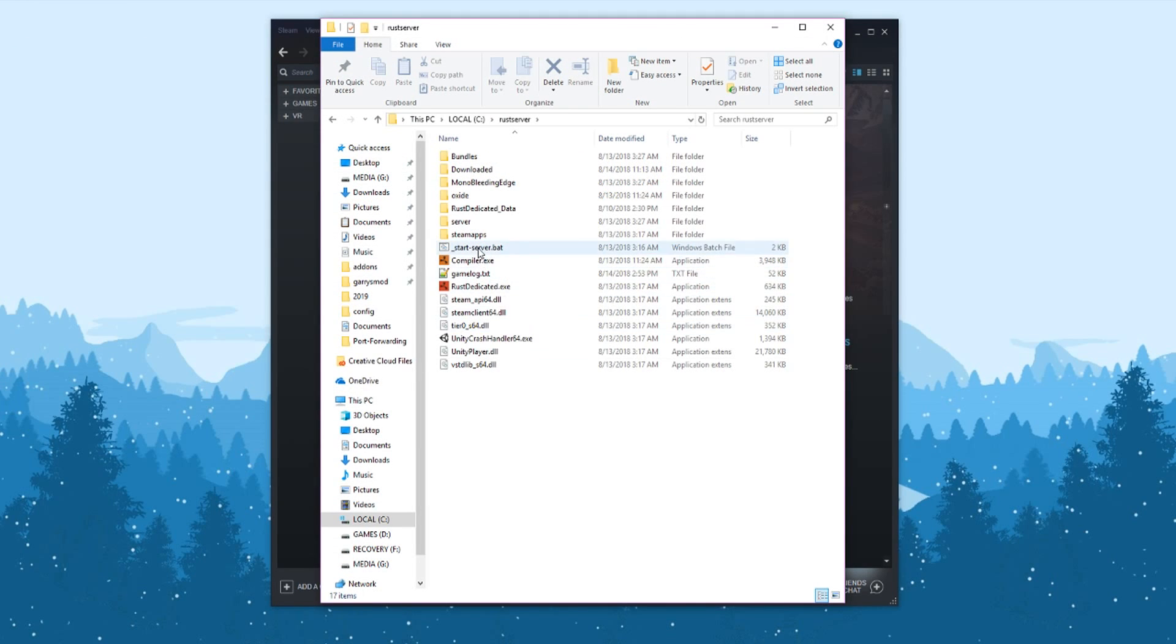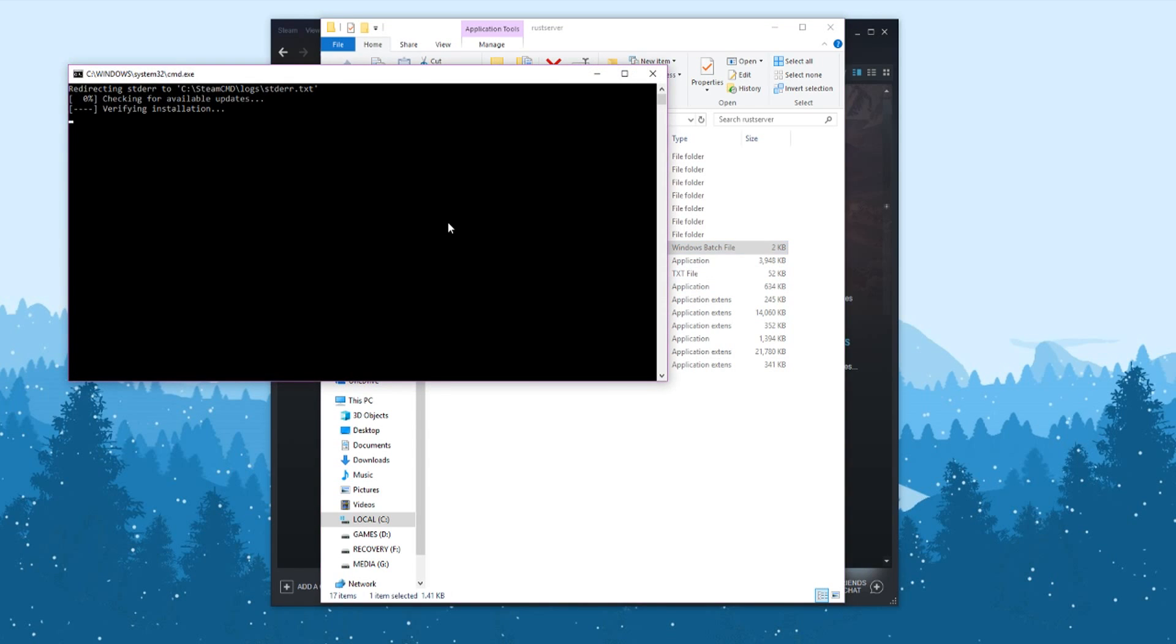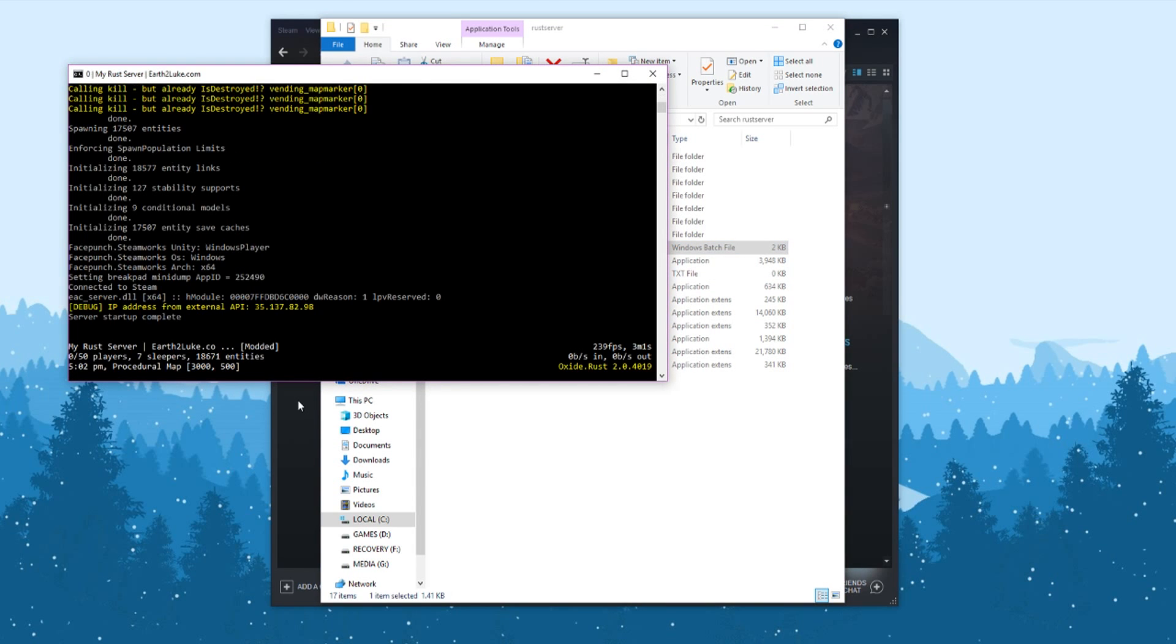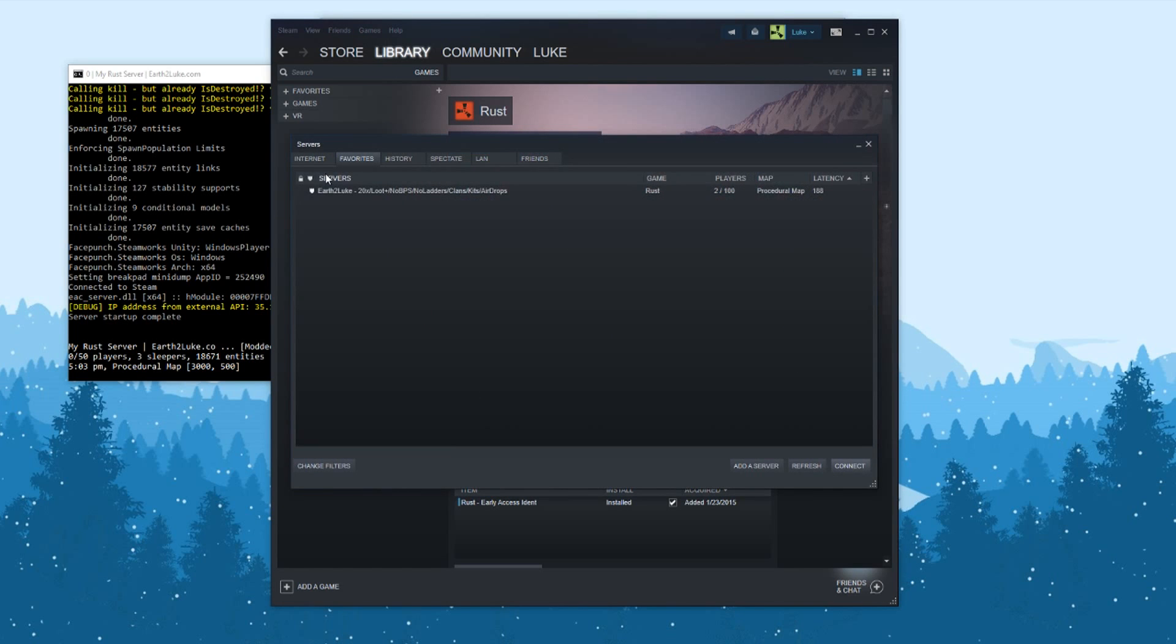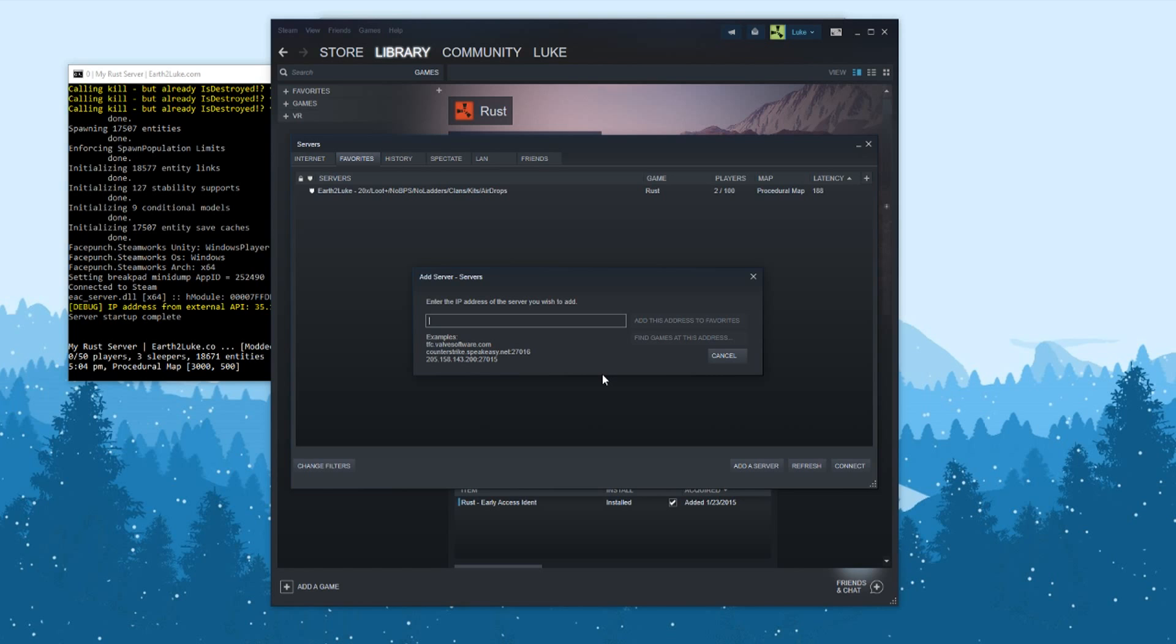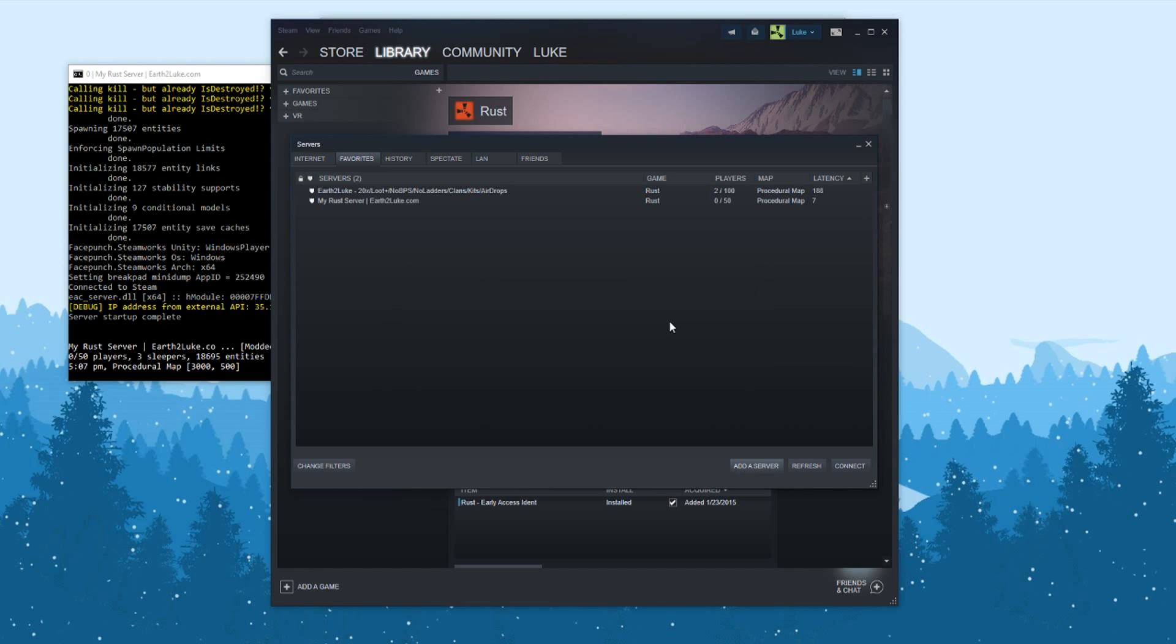Now test it out by starting up your server and navigating through Steam: View, Servers, and adding your server to the list. To add your server, use that second IP we gathered, the one I had to blur out, followed by colon 28015. You have to include the port. Add the server to favorites. Look, there's the server. It's running and I'm able to see it on the server list.